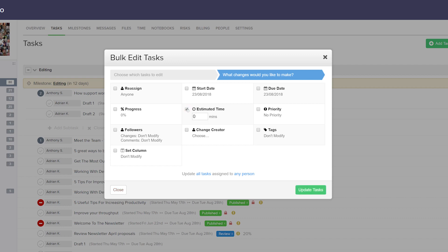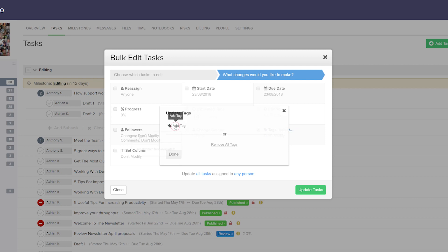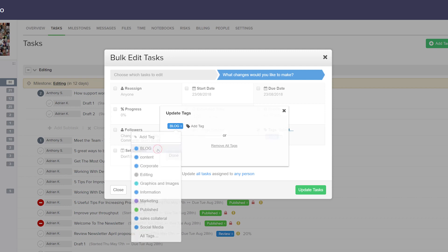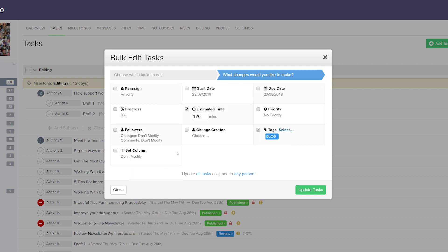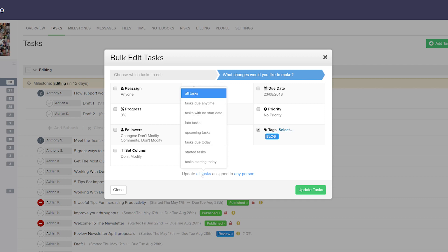Let's say I want to add some estimated time — we can add our time in minutes, so I'll add an estimated time of two hours for each of these tasks. Let's also add some tags: select, then add our tag. I'll add the blog tag and select done. Down here we can choose to update all tasks assigned to any person, or filter by tasks due any time, tasks with no start date, late tasks, etc.